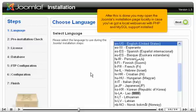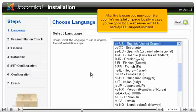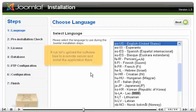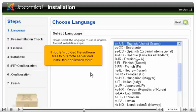After this is done, you may open the Joomla installation page locally, in case you've got a local web server with PHP and MySQL support installed. If not, let's upload the software files to a remote server and install the application there.